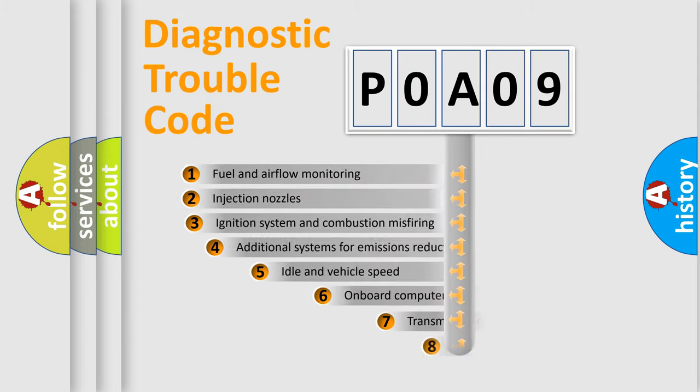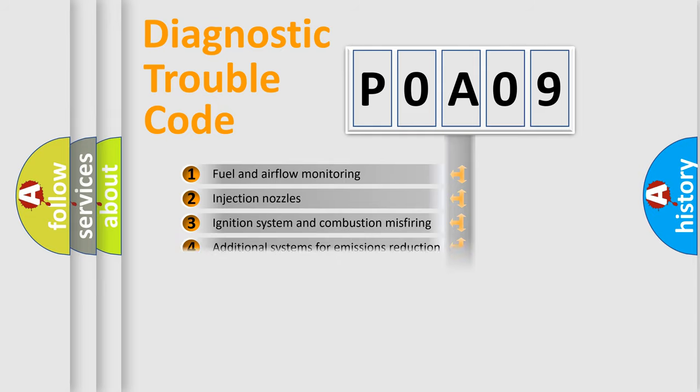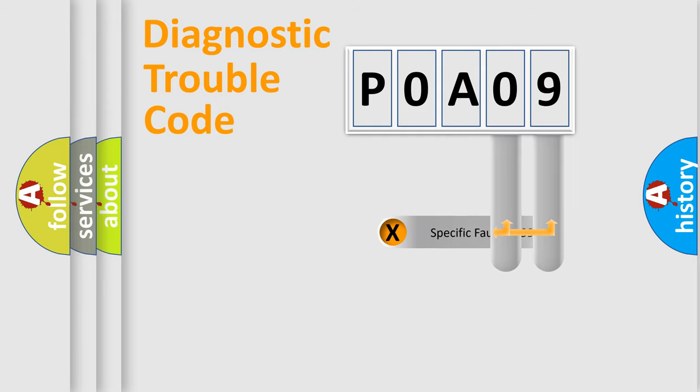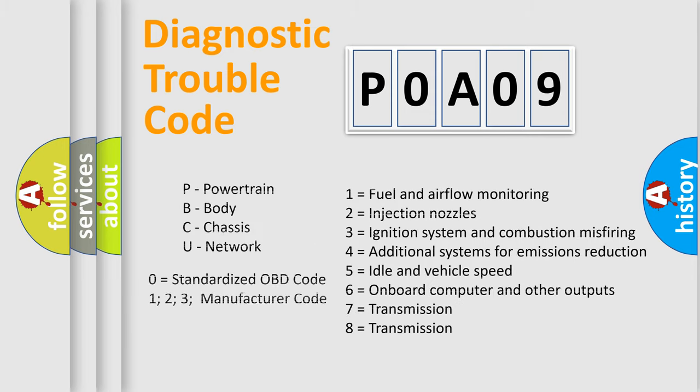The third character specifies a subset of errors. The distribution shown is valid only for the standardized DTC code. Only the last two characters define the specific fault of the group. Let's not forget that such a division is valid only if the other character code is expressed by the number zero.